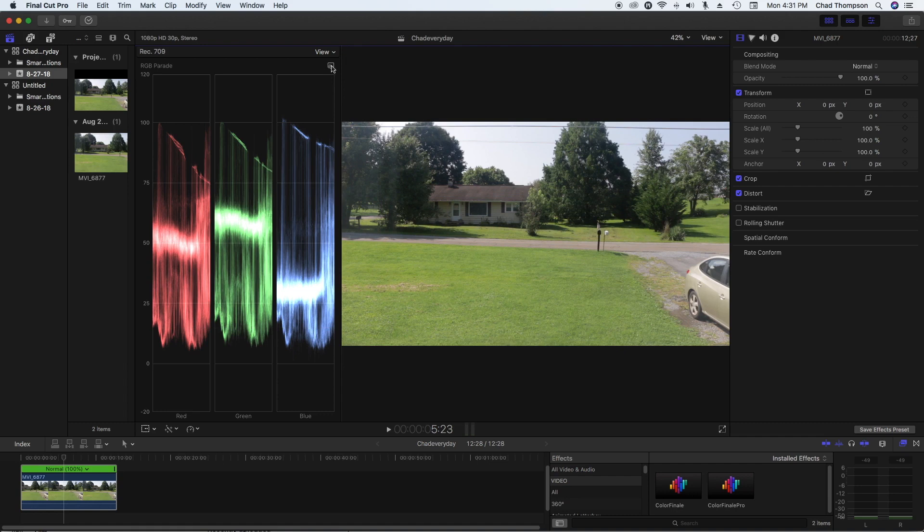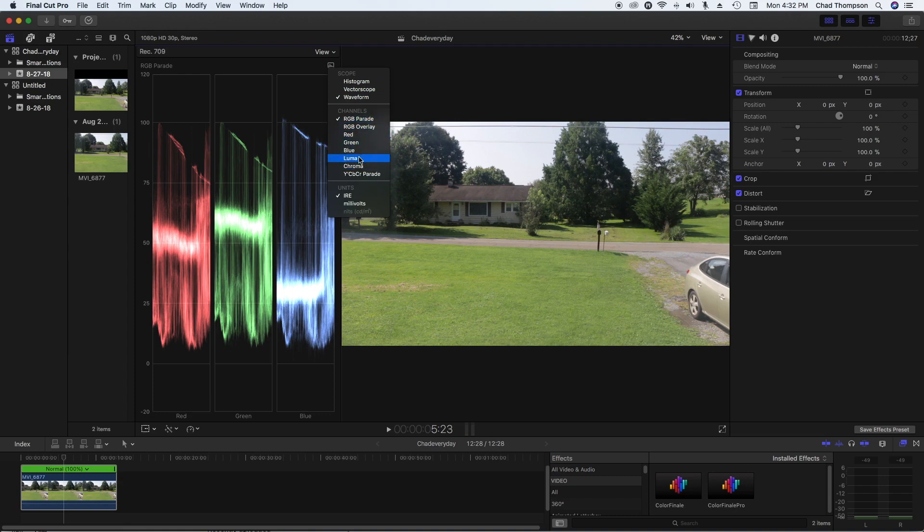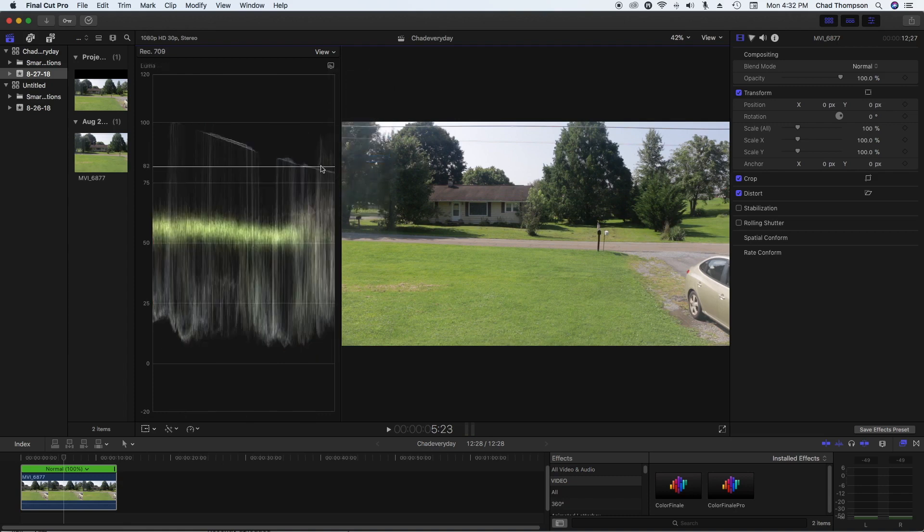So if yours doesn't look correct, here's what you need. Click this little square icon with a little bar graph here, and then you want to click on Waveform if it's not already selected. And then down under the Channels, you want to make sure that Luma is selected.